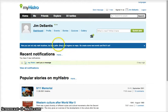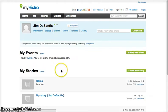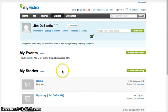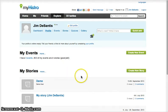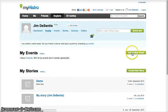Go ahead and click on the profile button under your name. This is where you'll be doing all of your creating. To make a timeline, we have to first create the events. So click the create new event button off to the right.